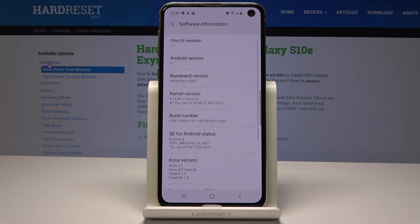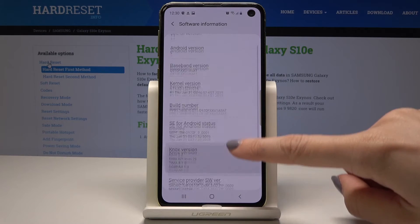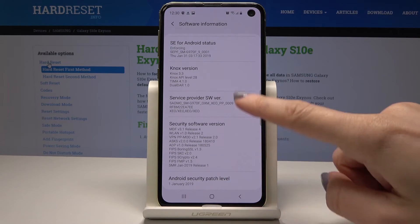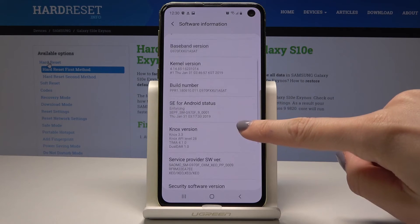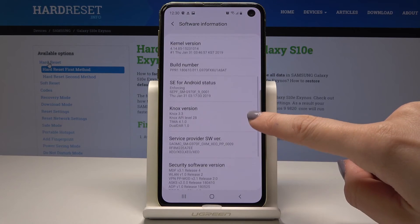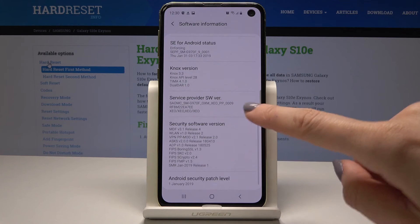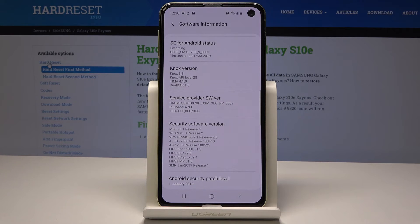So here, as you can see, are all those details. For example, here is the Android version number 9, build number, and Knox version — all the needed information.